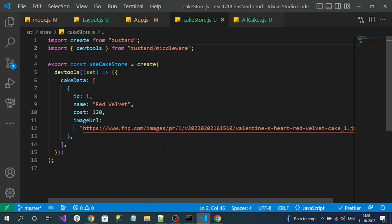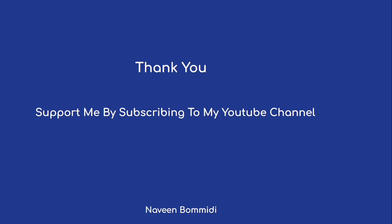Next, we will work on how to invoke an API, save the API response data into our Zustand store, and then retrieve that data from the store to our React component. Thank you so much for watching this video. I hope this delivered some useful content. If you like the video, please like it and subscribe to the channel. We'll meet again in the next video — until then, signing off. Thank you.